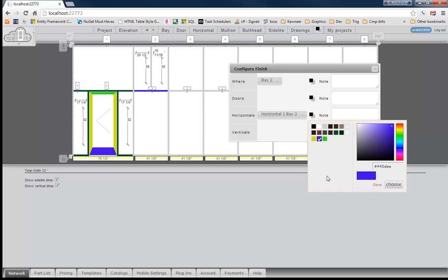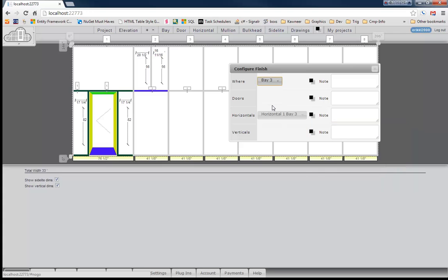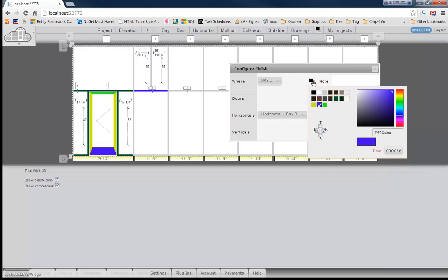Let's go ahead and paint us a bay. So let's choose Bay 3. So we're going to choose Bay 3. And when that opens up you'll notice that you have the top which would be the header. The B would be the sill. R would be the right vertical. Left would be the left vertical.